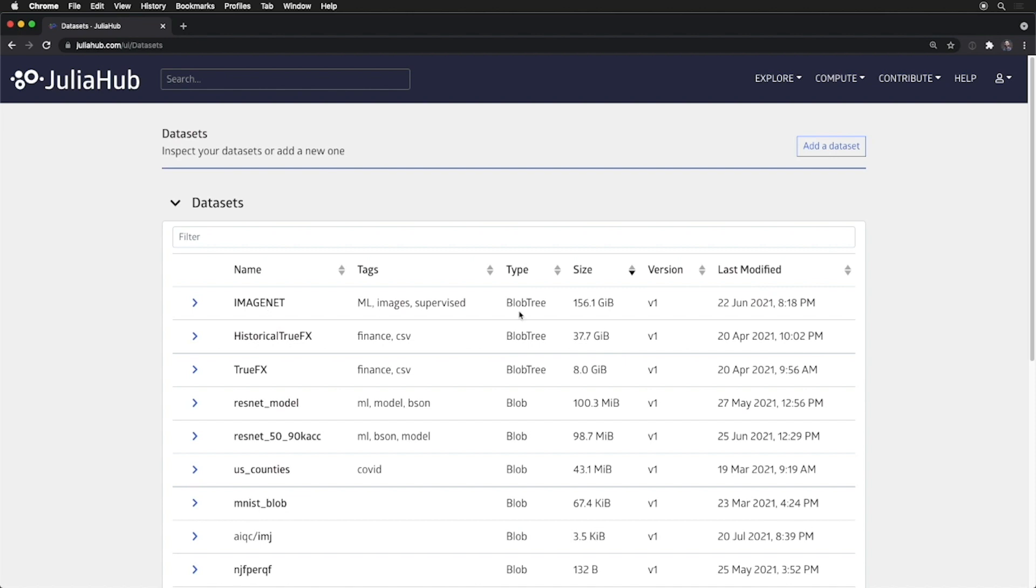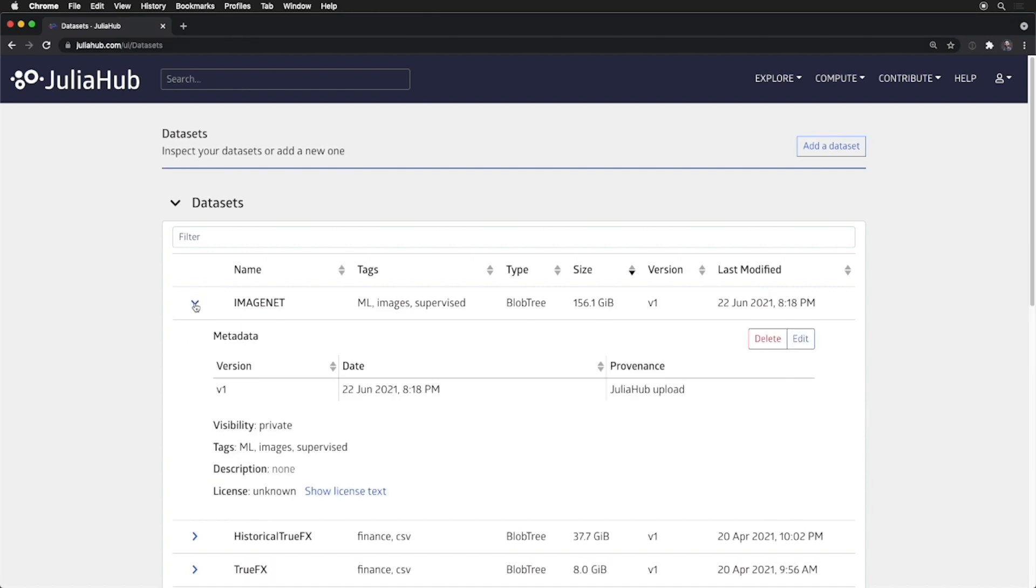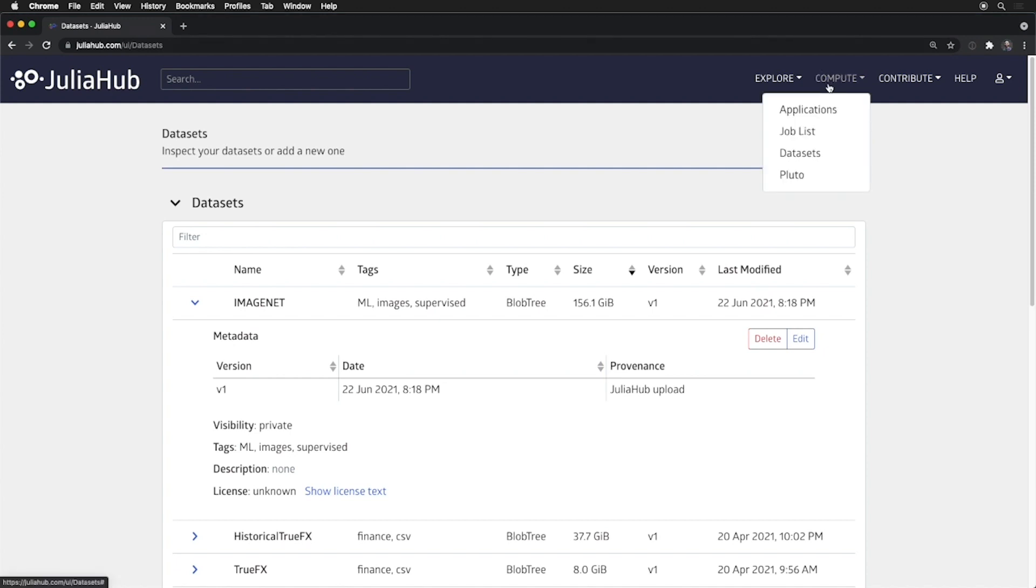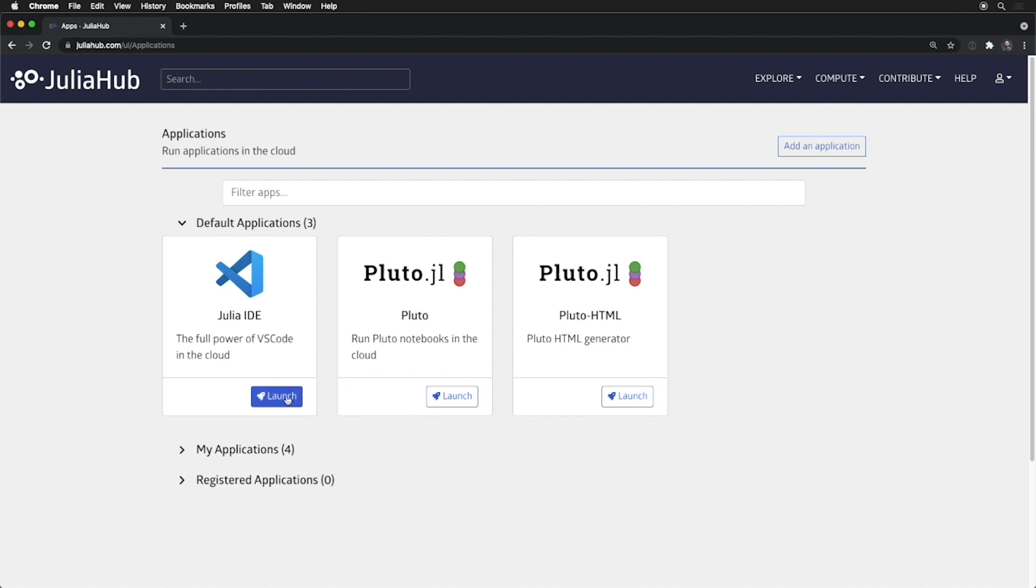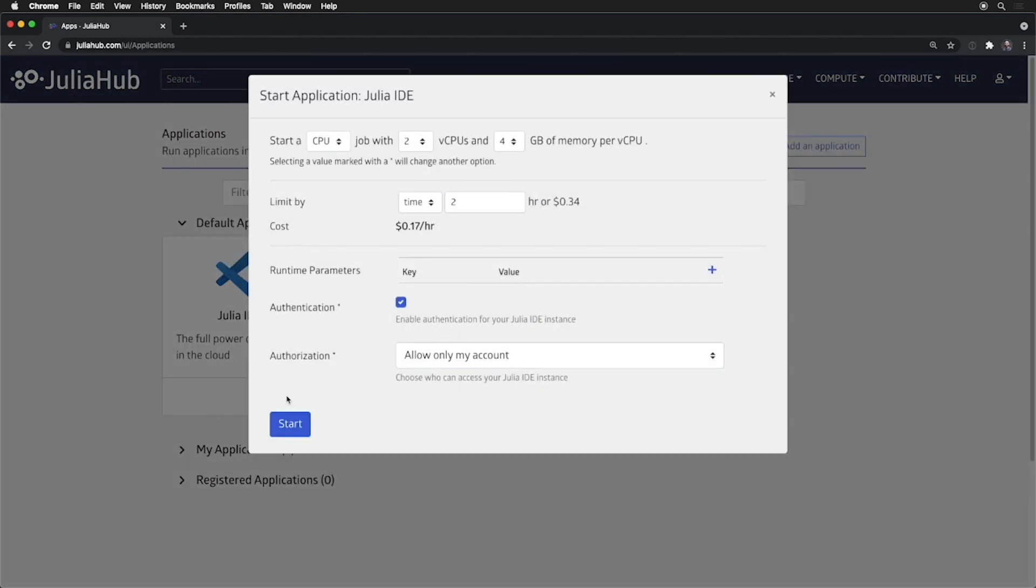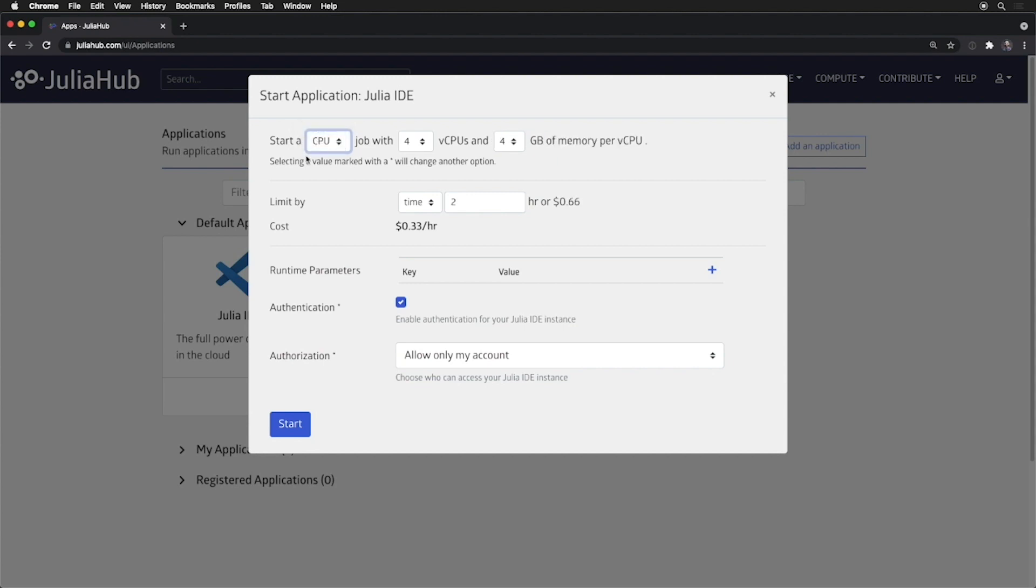and I've registered that with JuliaHub as a versioned dataset. It's private to me, but I could potentially make this public to either my team or JuliaHub at large. Where this becomes particularly powerful is how it interfaces with our compute ecosystem, where I can launch a Julia IDE, either with a GPU to do some interactive testing of the GPU compute itself, or with a CPU to just do some editing and working with it. So, I can start this application to be able to enter into JuliaHub.